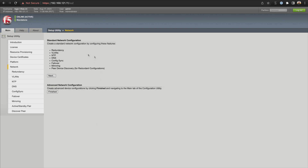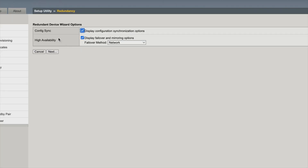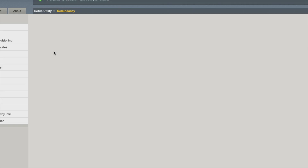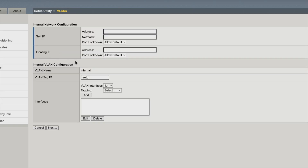Now we have two areas here: your standard network configuration up top and down here advanced network configuration. We're going to go with the standard network configuration at this point, so I'm going to click next. For redundancies — your cold sync and high availability — we're not dealing with that right now. Just go ahead and click next because we're just doing a basic setup to get up and running.